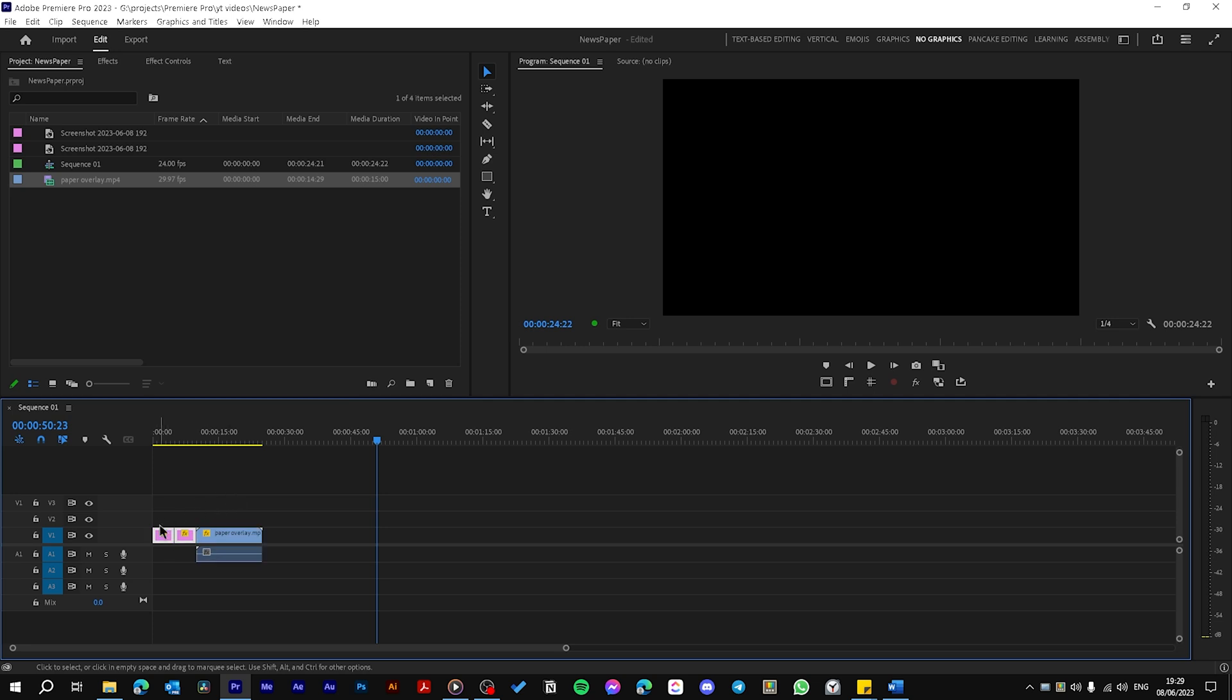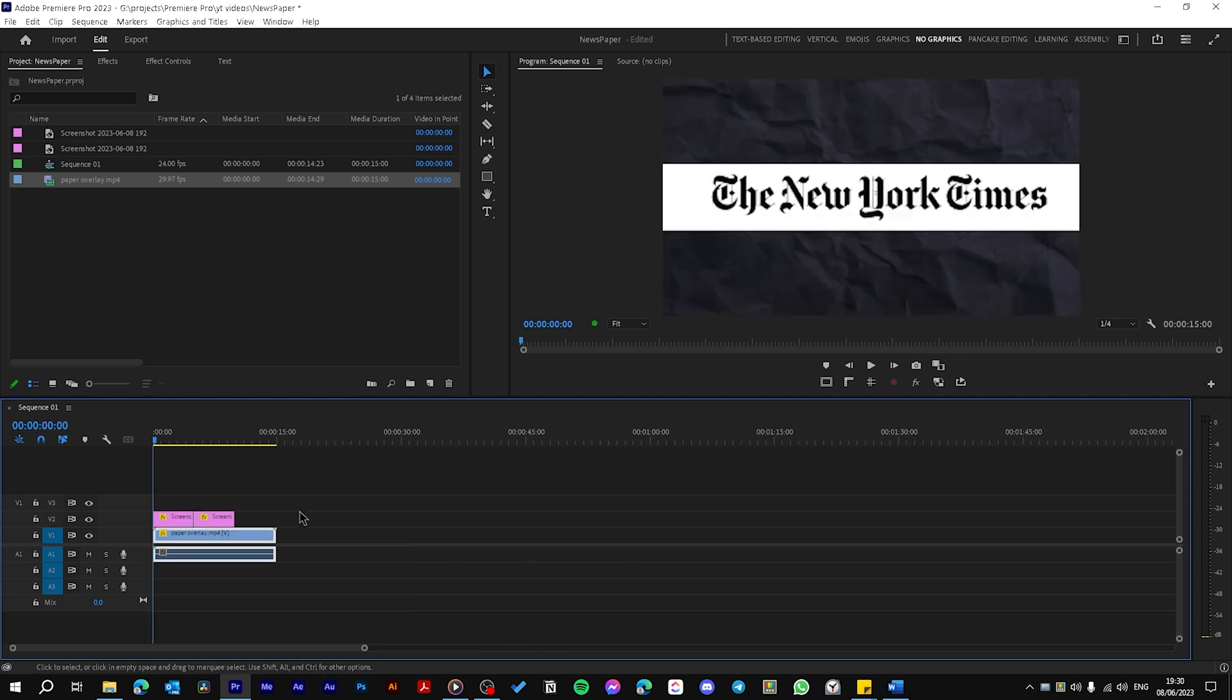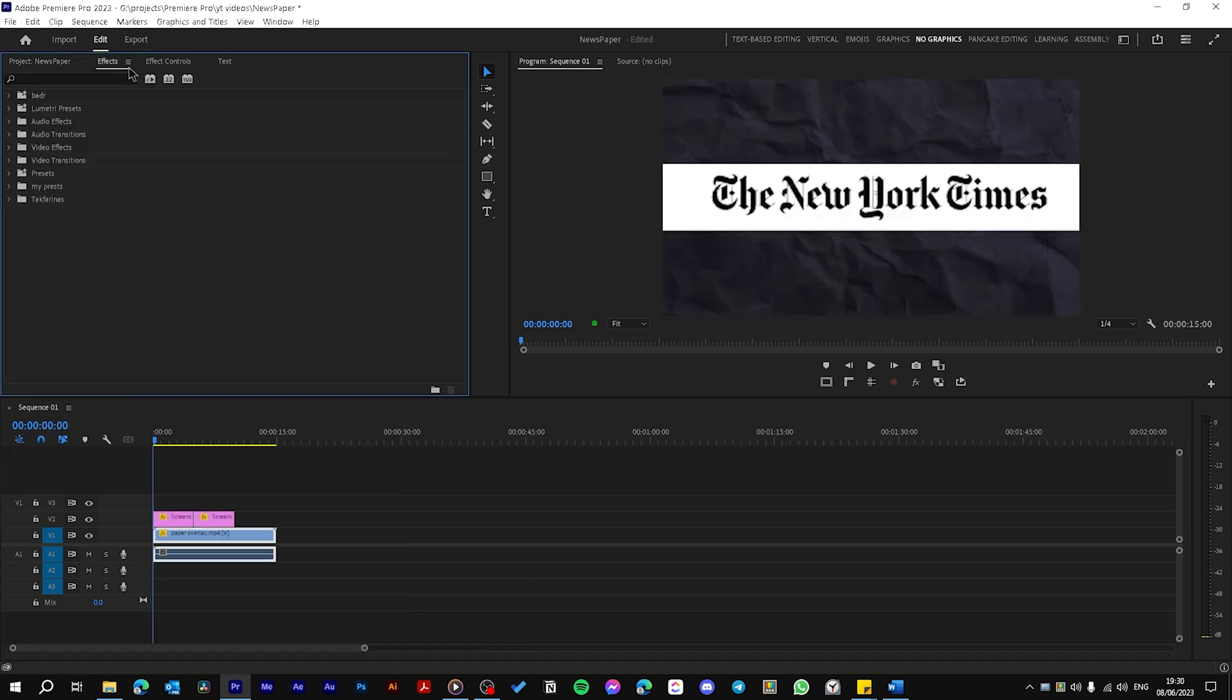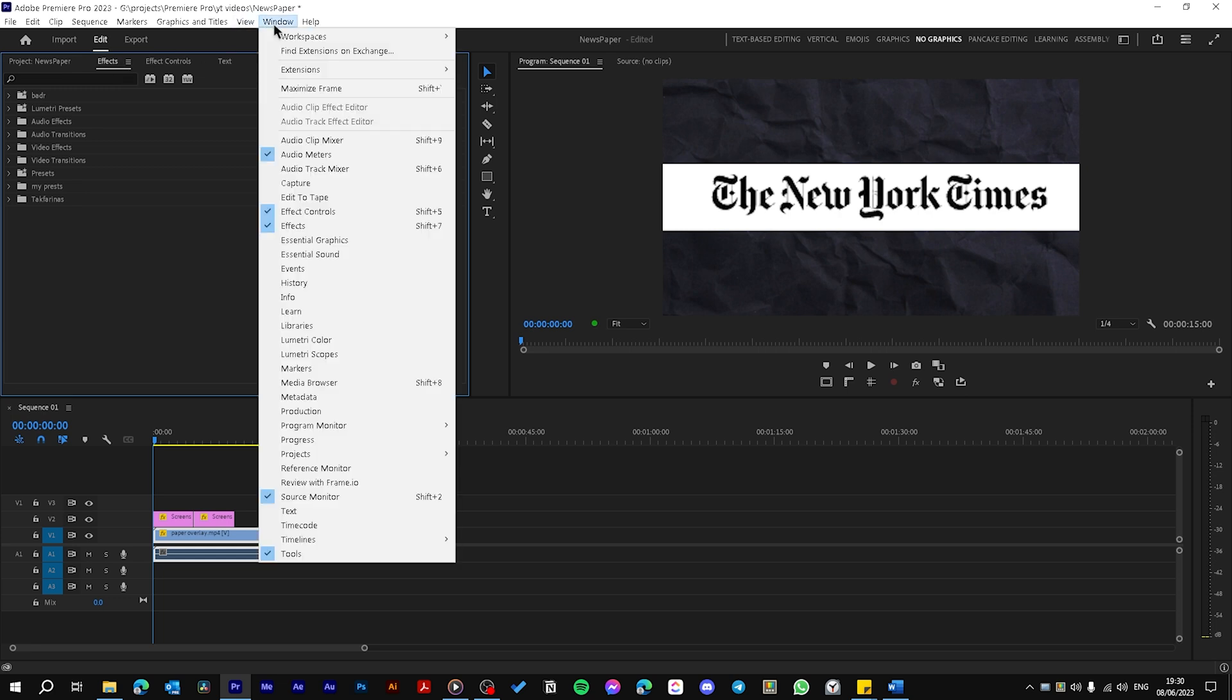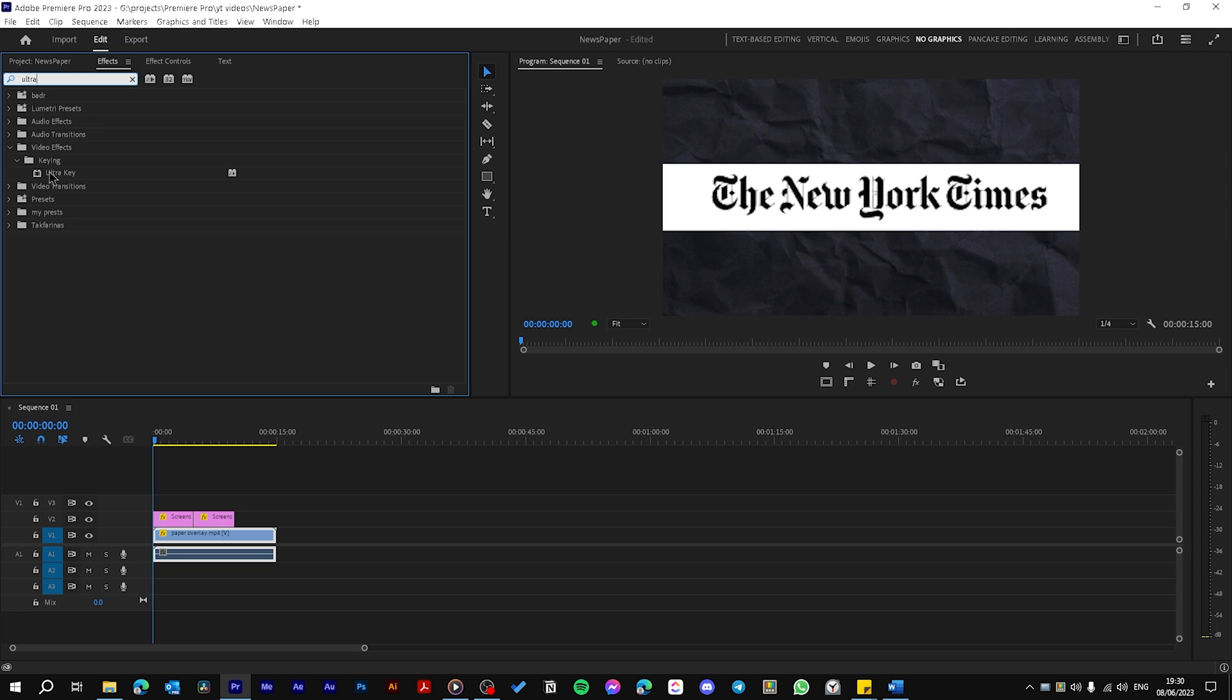Choose the screenshots, hit Alt up arrow to move it up and drag this paper overlay here and go to the beginning of the timeline. Go to the effects panel, if you can't see it just go to Window then Effects and search for Ultra Key and just drag it onto your first screenshot.